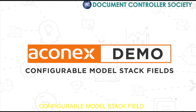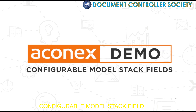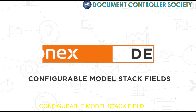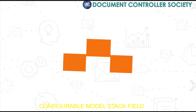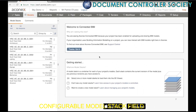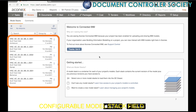If you're a BIM coordinator or project administrator involved in configuring the information structure on a project, configuring model stack fields is a great way to display the information that's important to your project in the model stack list. Any documents connected from the document register appear in the model stack list here on the left of the screen.